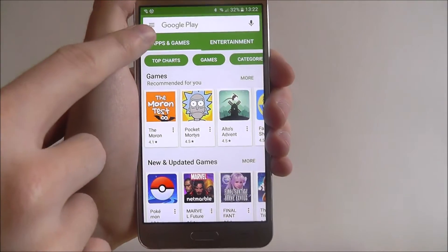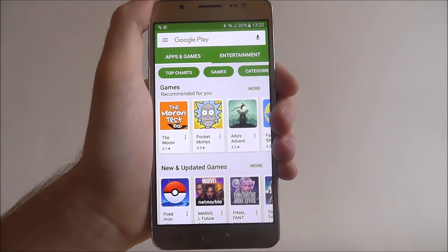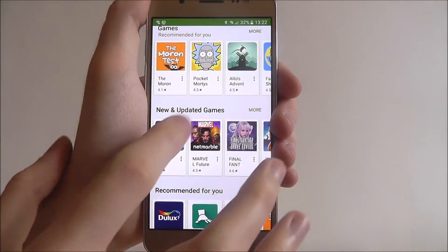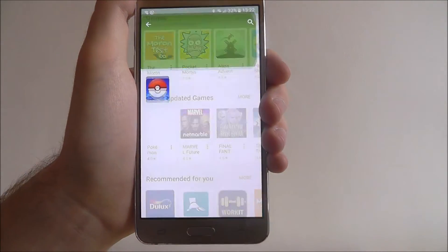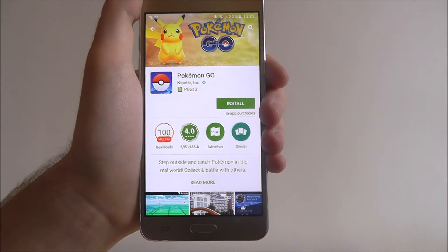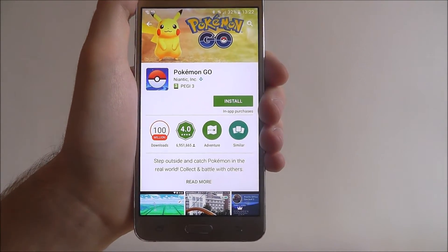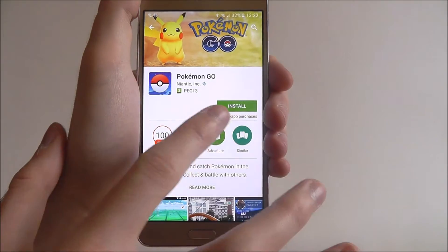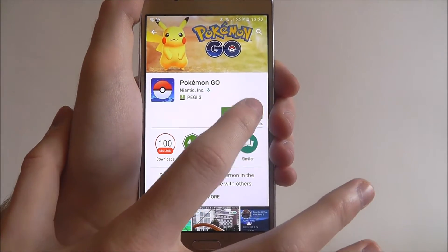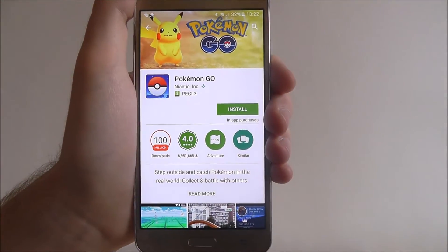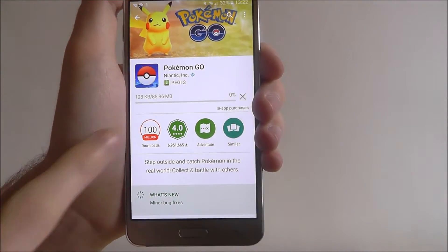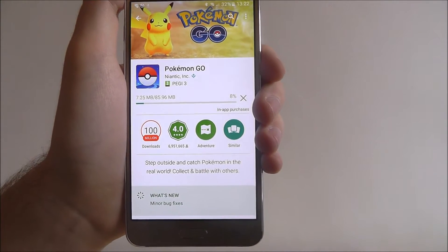At the top you'll have a search bar if you know a specific app you are looking for. Say we want to download Pokemon Go — as you can see we have the install button. To download and install we simply press it and it'll instantly begin downloading.